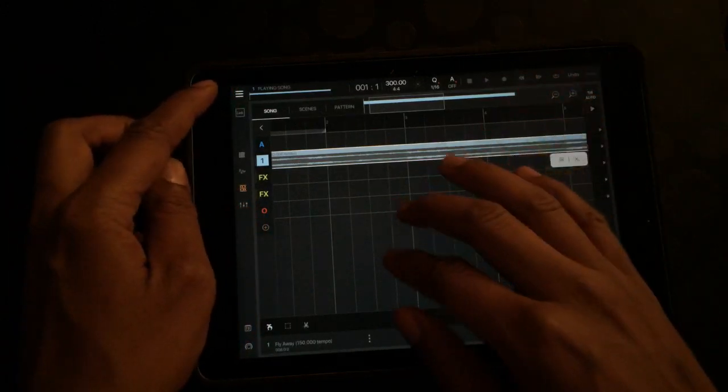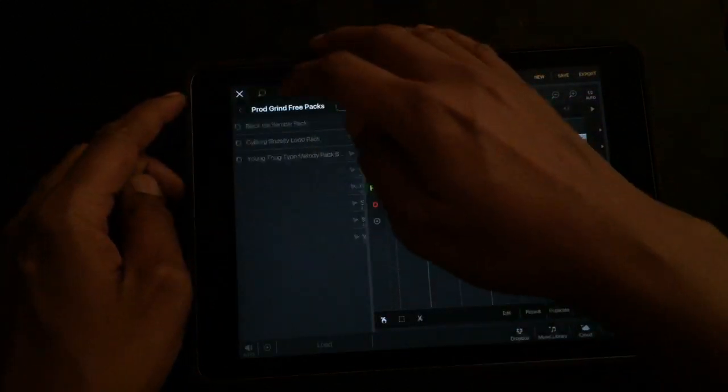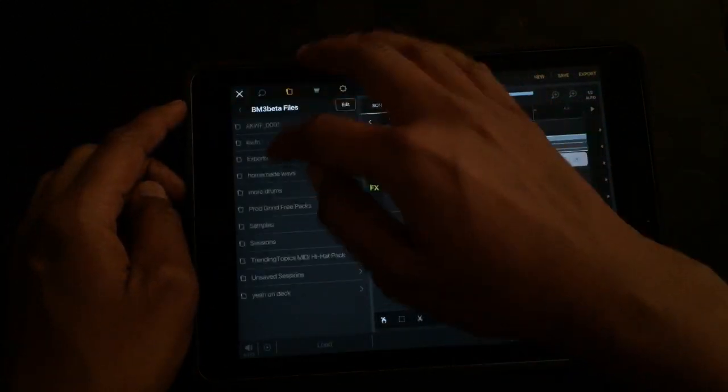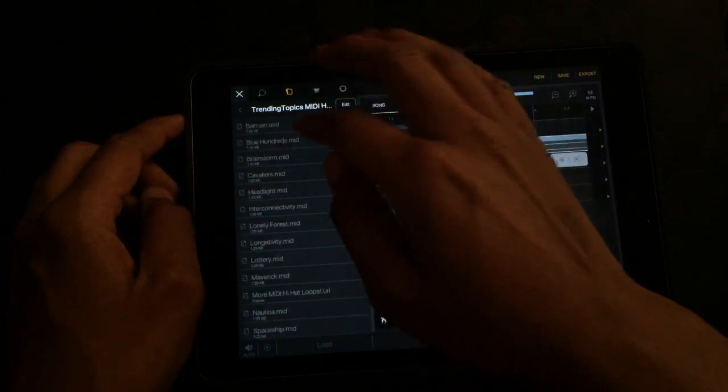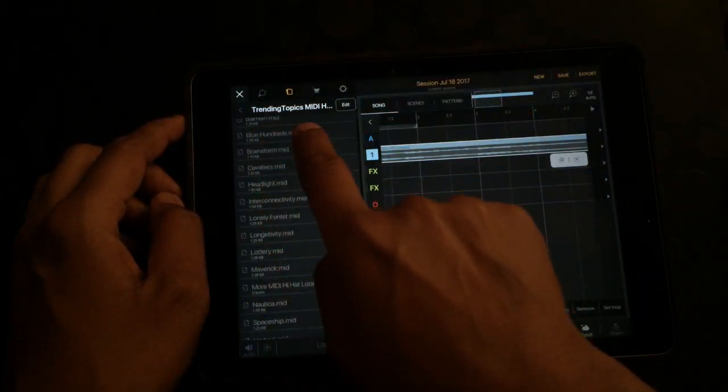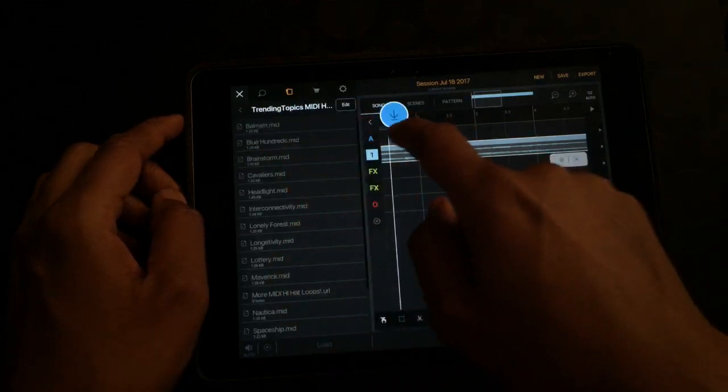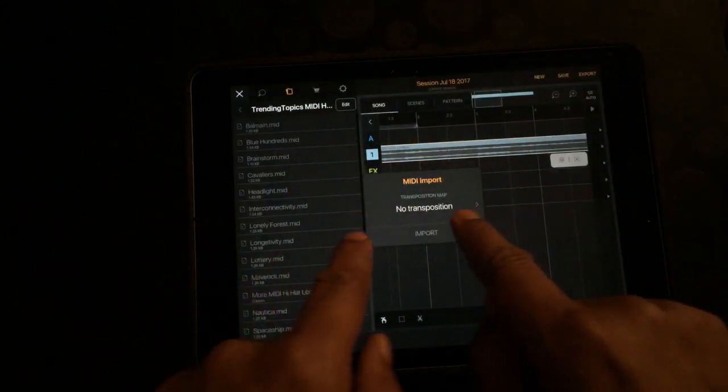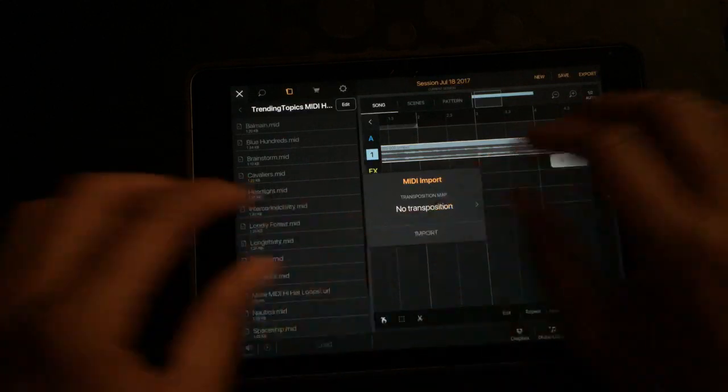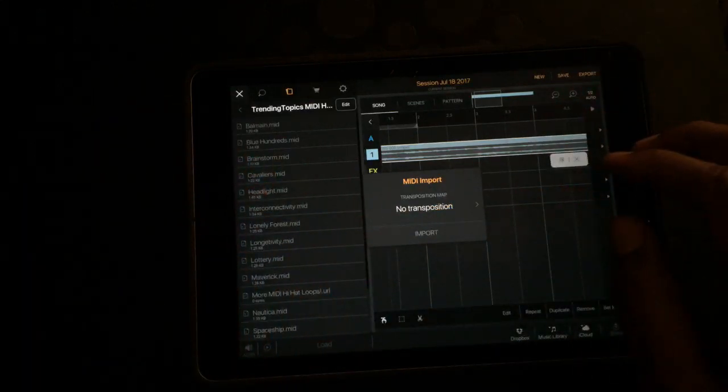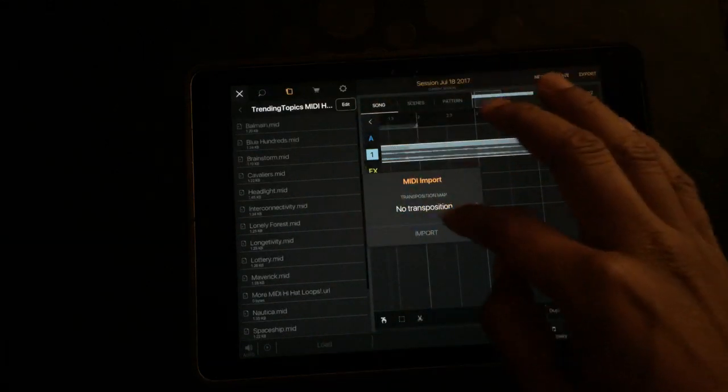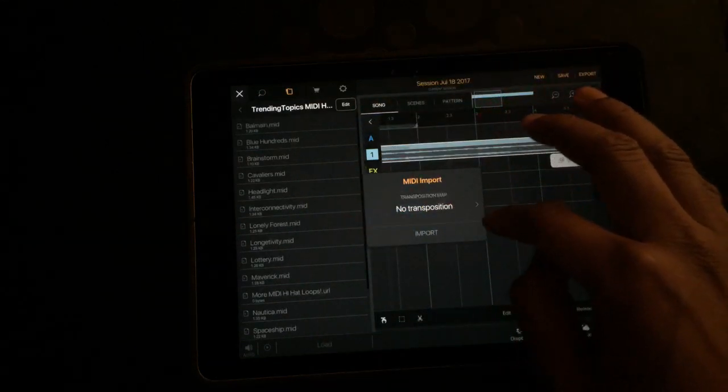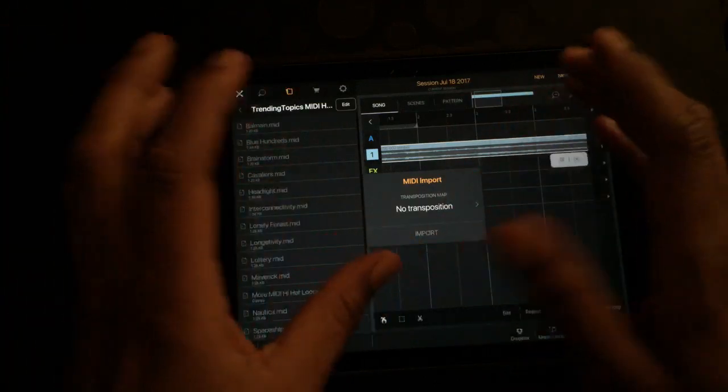Now the other thing you can do is import MIDI. Somebody asked me why you can't import MIDI. You can import MIDI, it's just a little bit different than you would expect. You just drag it and drop it in. These are just MIDI files over here. But when you import it, you got to remember every single pad on the drum machine gets its own MIDI lane.